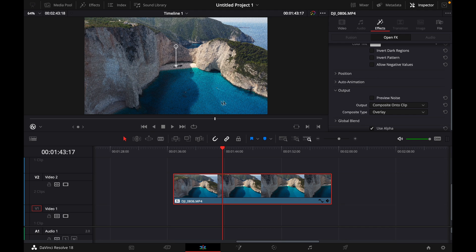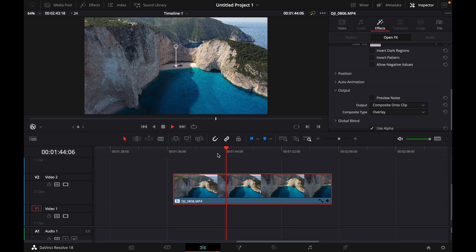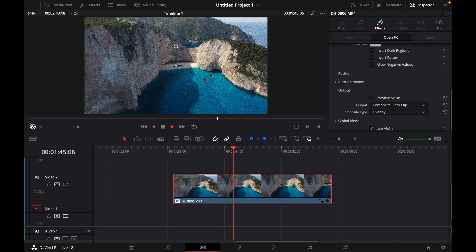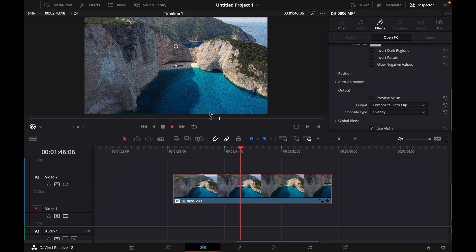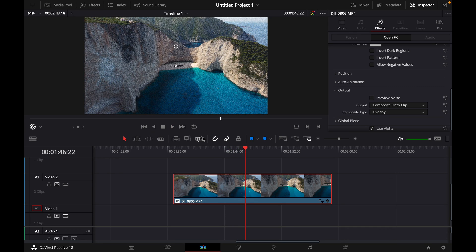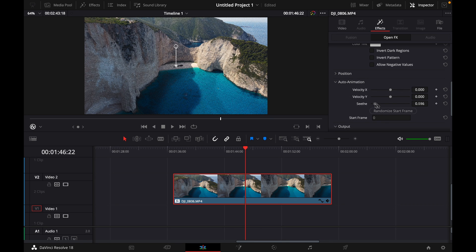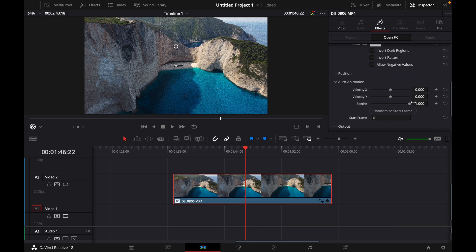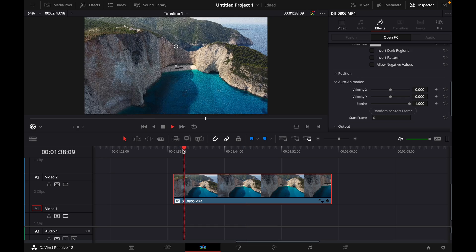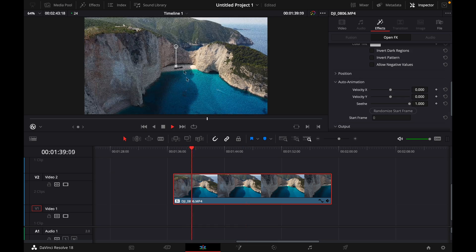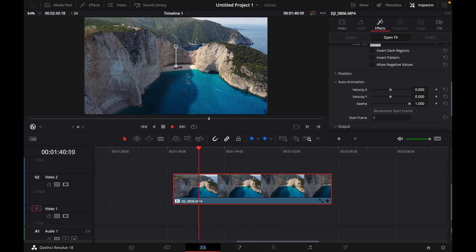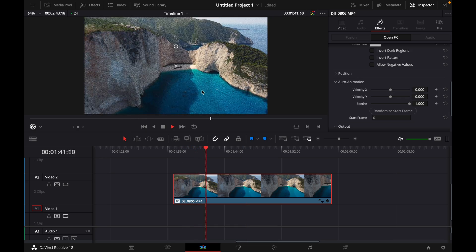Now we have some grain, but as you can see the grain is steady and doesn't move. If you want it to move, click Auto Animation and increase the speed to one. Now it looks like perfect noise.